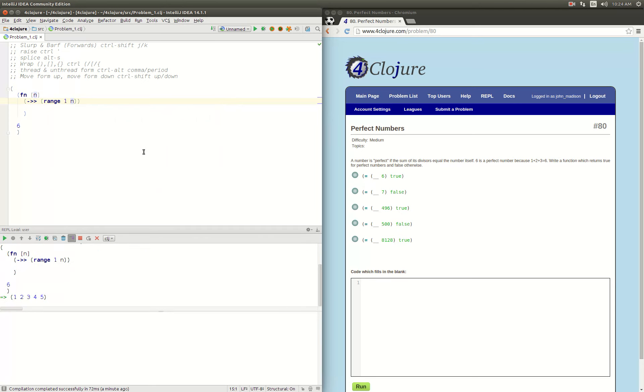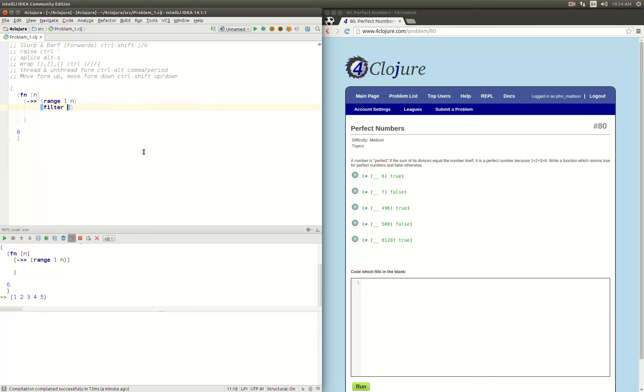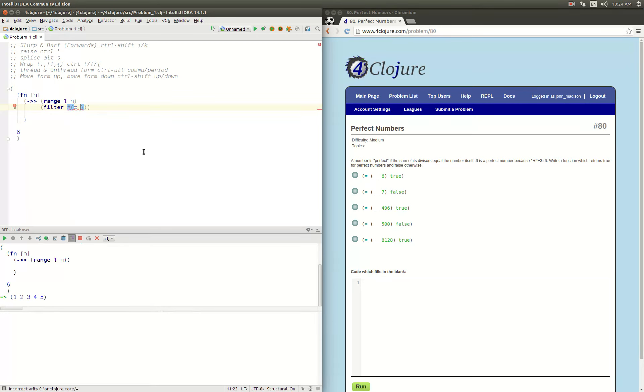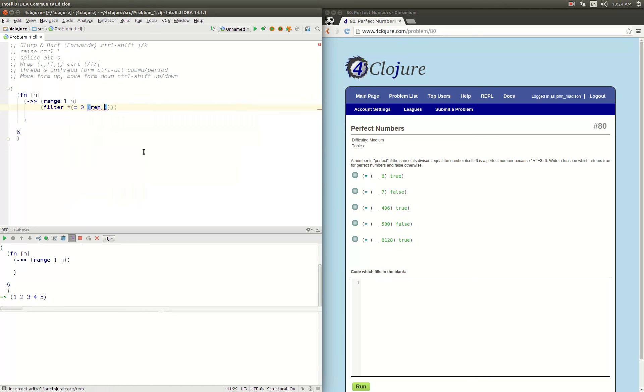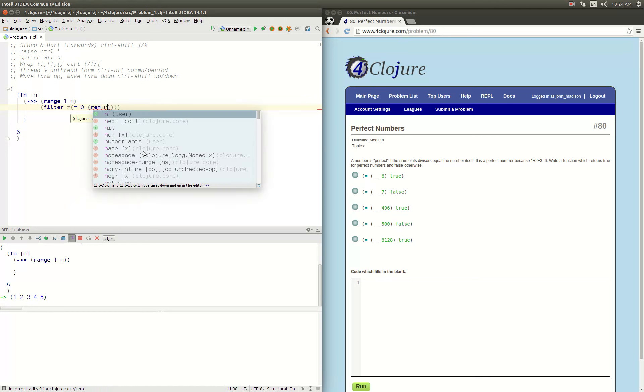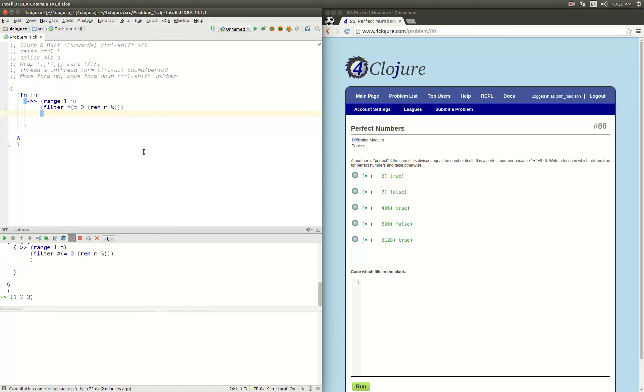That gives us 1, 2, 3, 4, 5. Then we're going to filter that list to be just the ones that are even divisors. So that would mean that the remainder is equal to 0 when we divide our input n by the number in the range. There we go, we're filtered out to 1, 2, and 3.